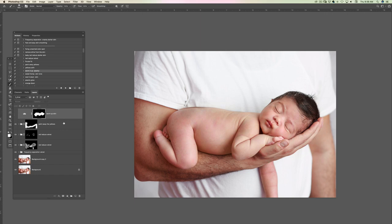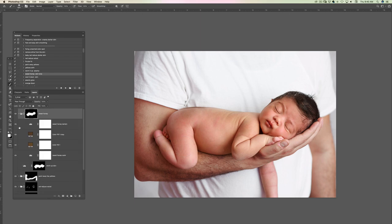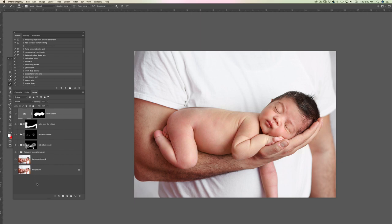The other way to warm the baby is the Sweet Honey Skin Tone action. It's going to make the baby darker and warmer. If you like this color better, you can open this action and play with it. If the baby gets too dark but you like the color, you can just remove the darker part. I'm going to get rid of this and use the other one — it looks good to me.